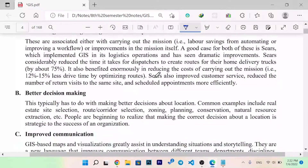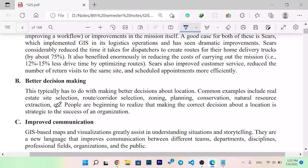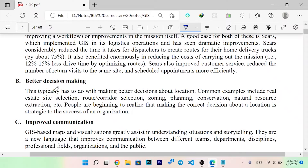Better decision making typically involves making better decisions about location. Common examples include real estate site selection, route center selection, zoning, planning, and conservation. People are beginning to realize that making the correct decision about location is strategic to the success of an organization.